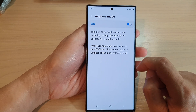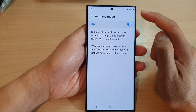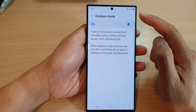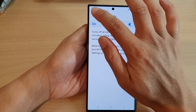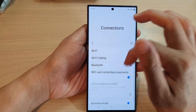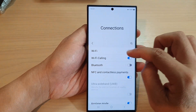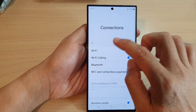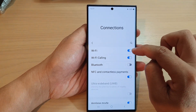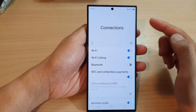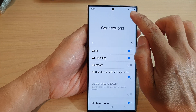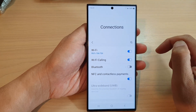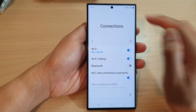So while airplane mode is on, you can still manually override that by simply tapping on the Wi-Fi button to turn on Wi-Fi with airplane mode still being turned on.